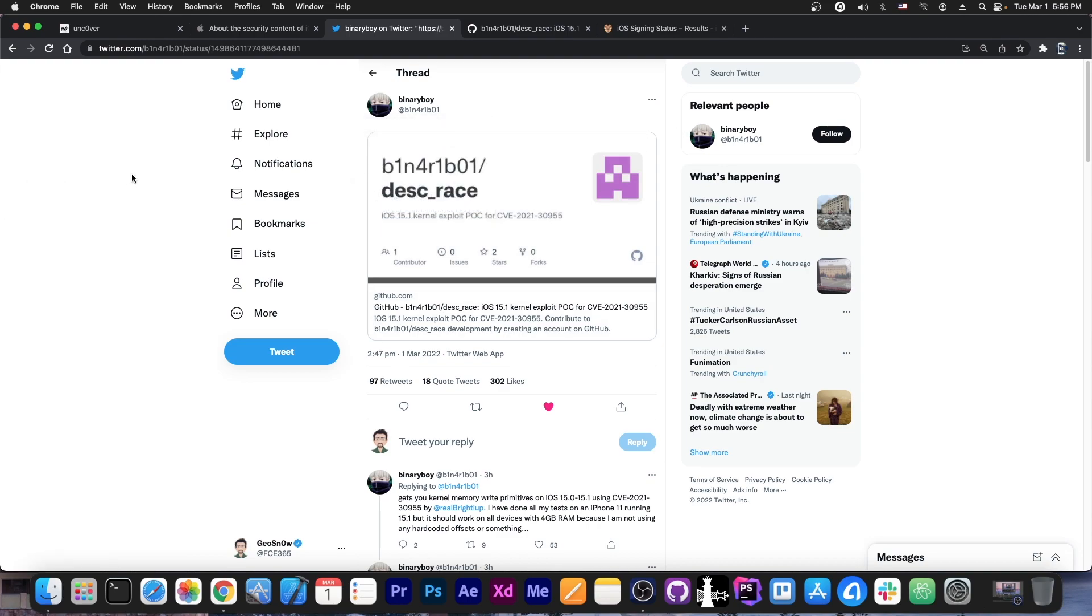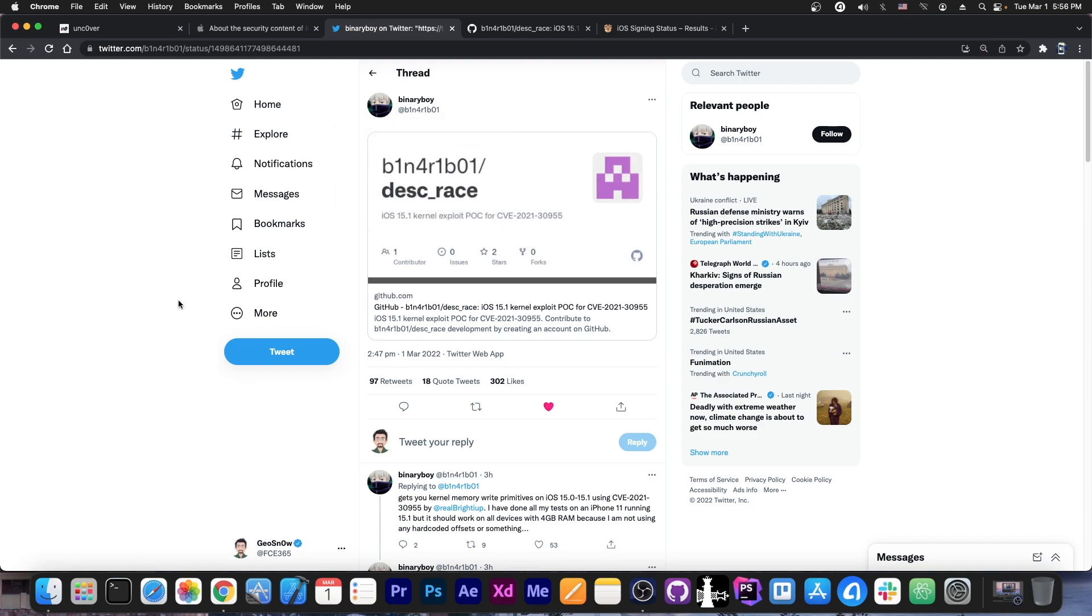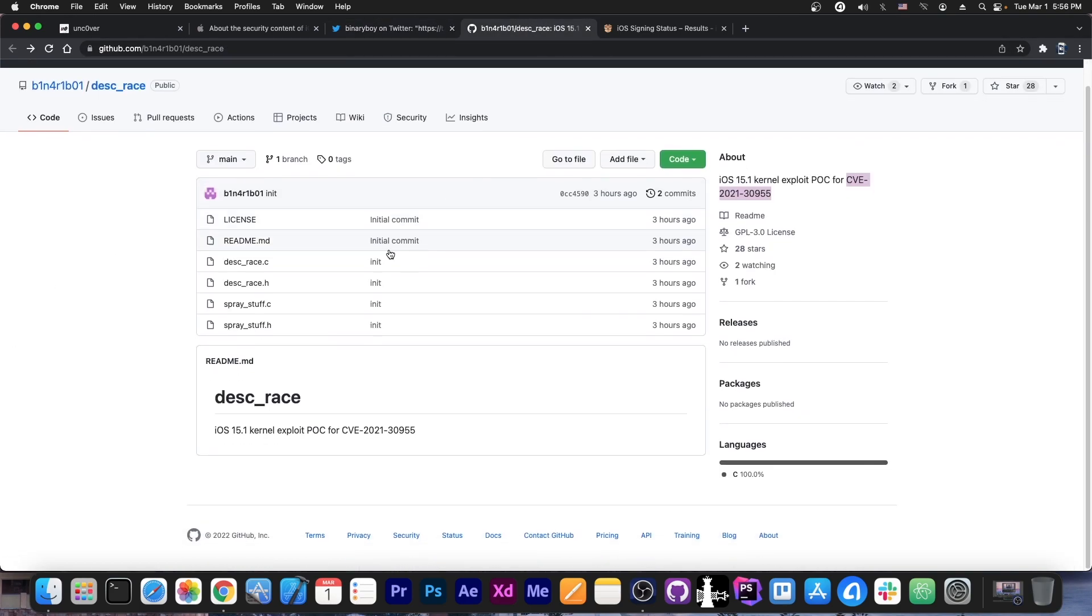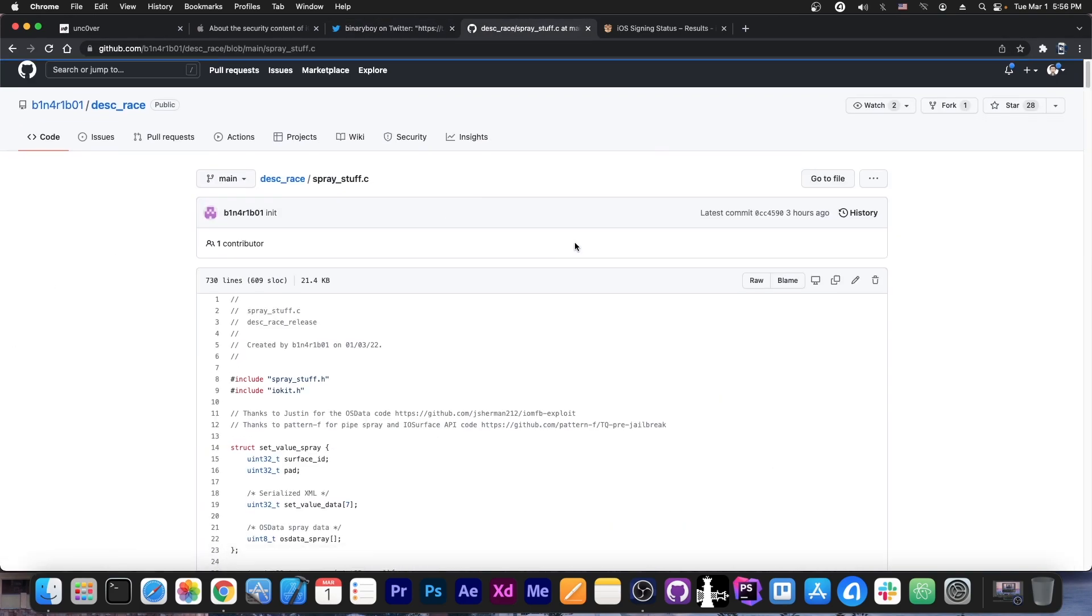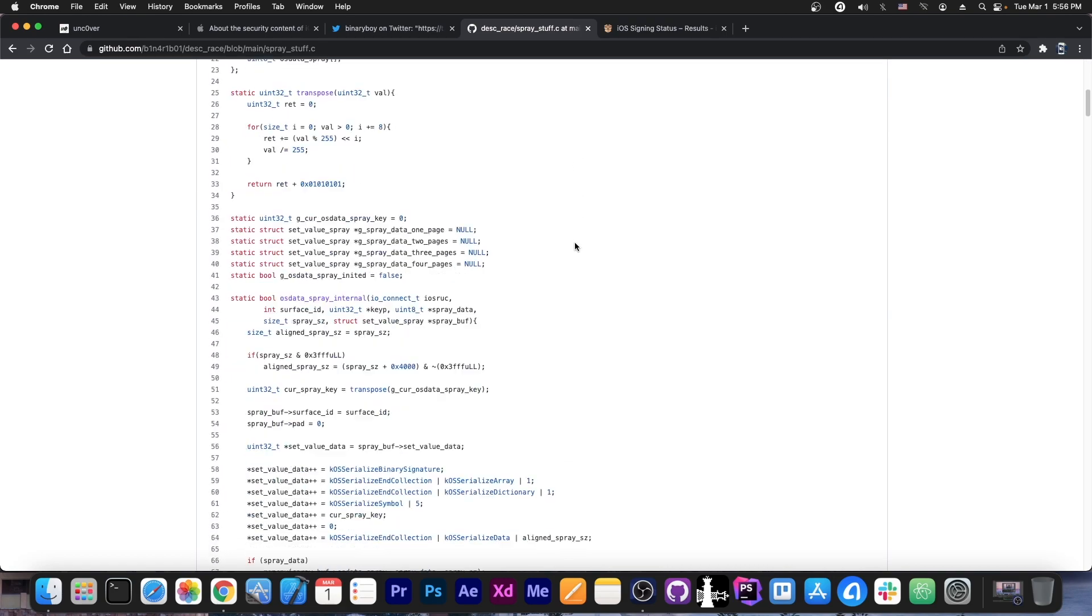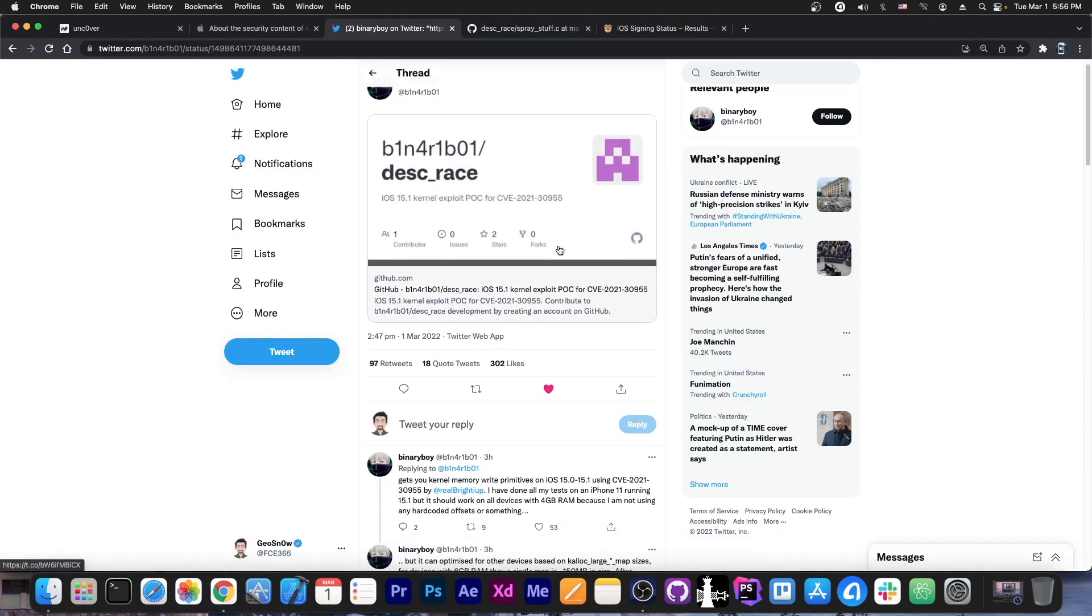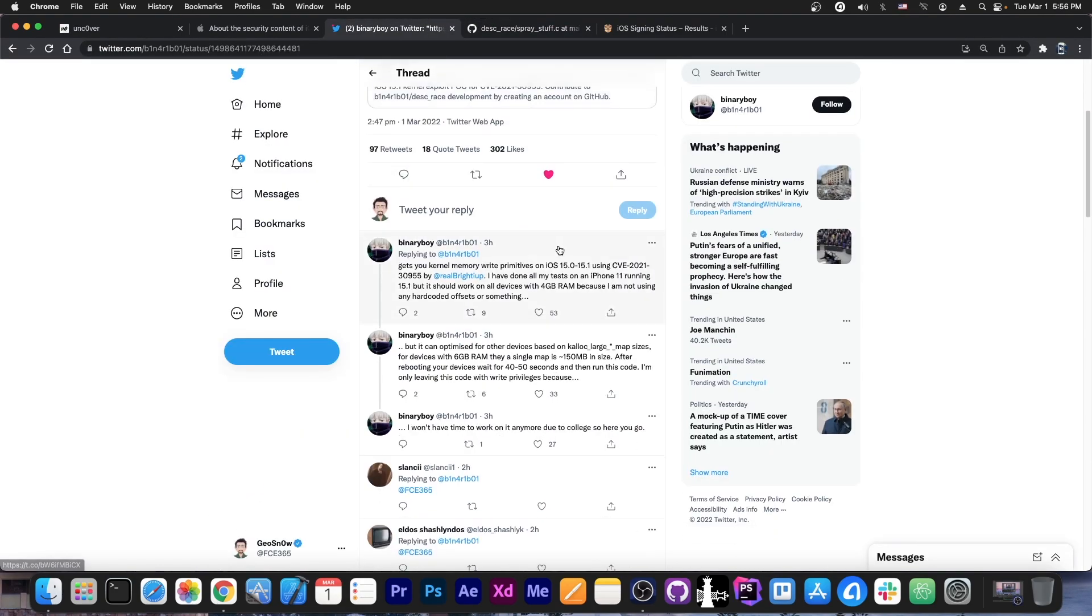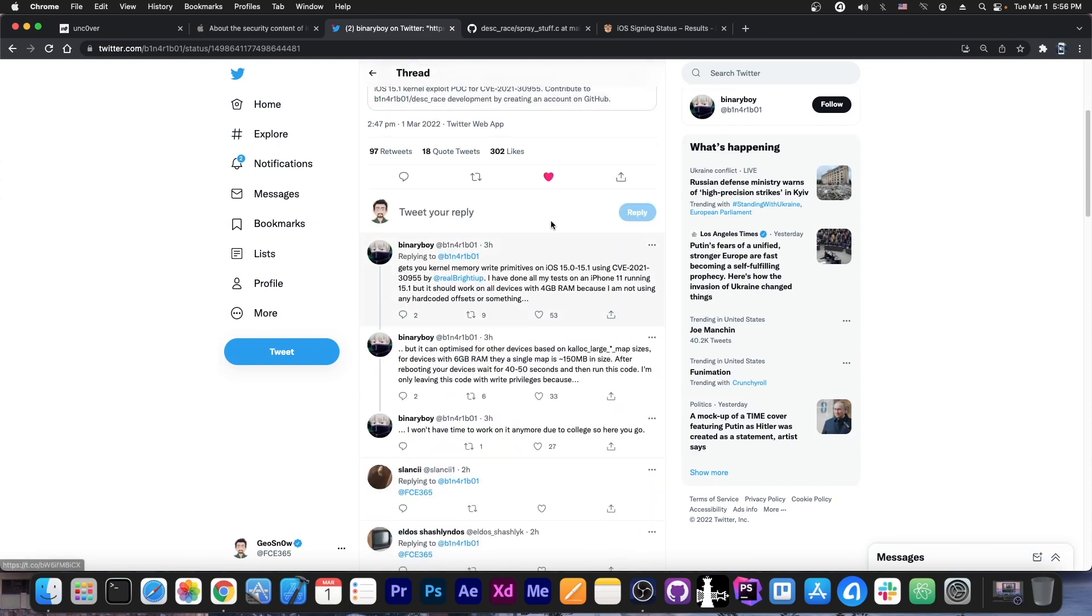Well, it turns out today that it has been turned into an exploit by BinaryBoy. They posted this called DeskRace and it's available on GitHub. So this is actually a full kernel exploit which works and can be used for a jailbreak. This one works for iOS 15.0 to 15.1.